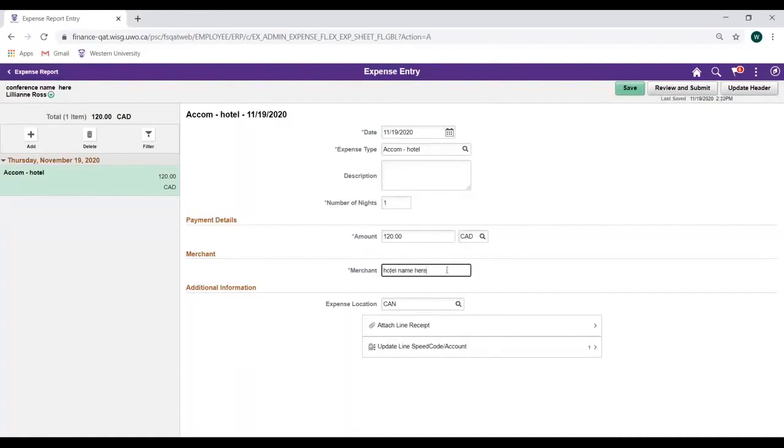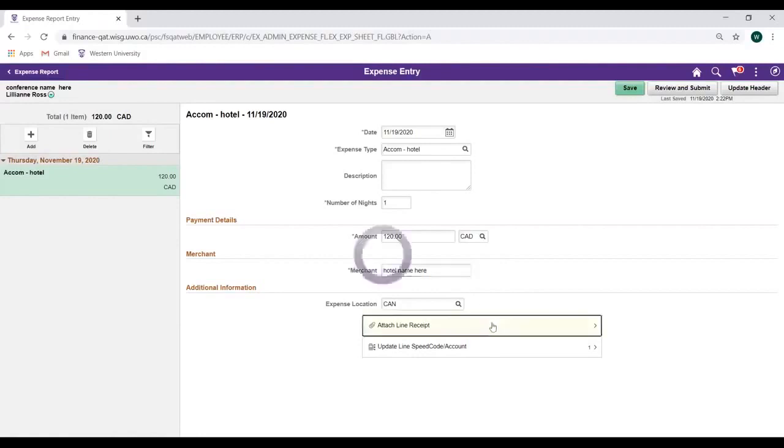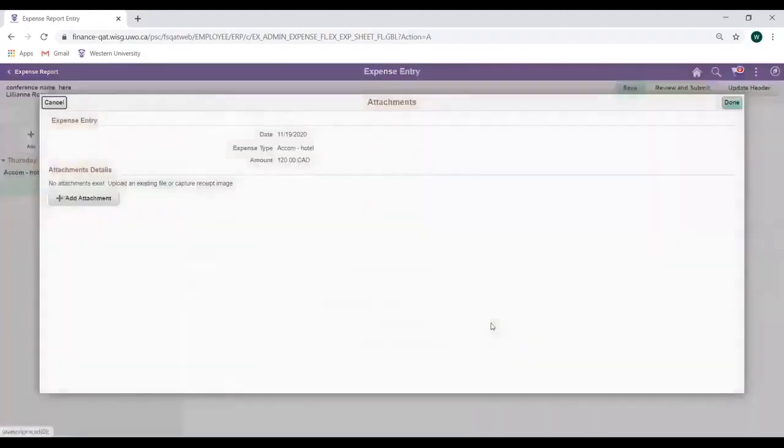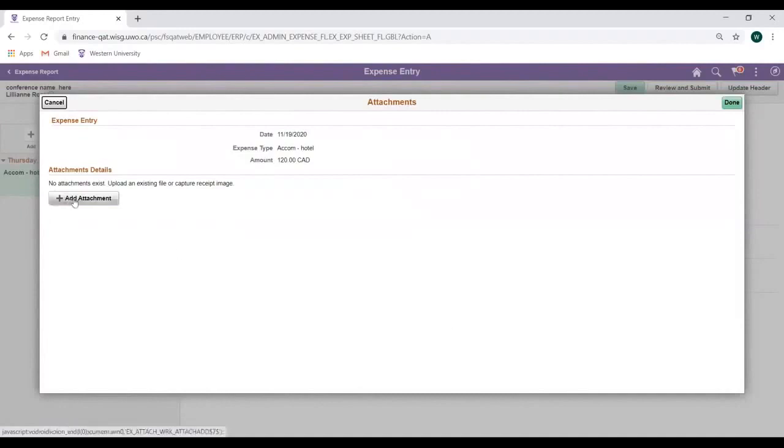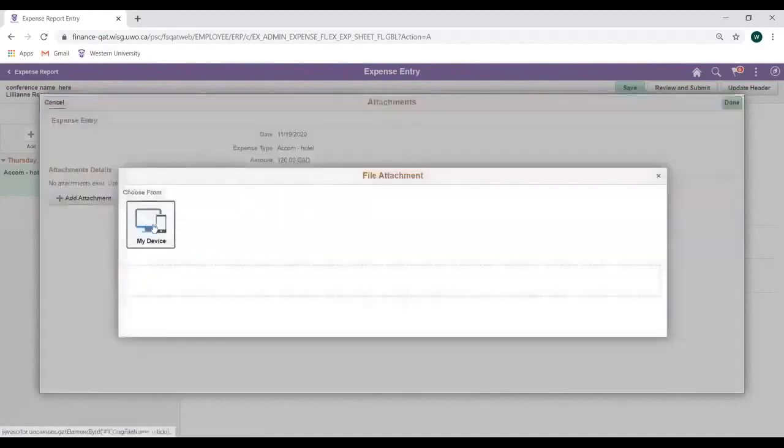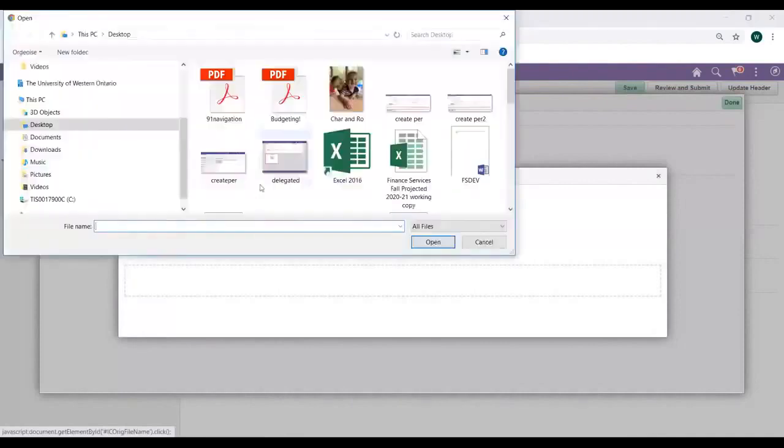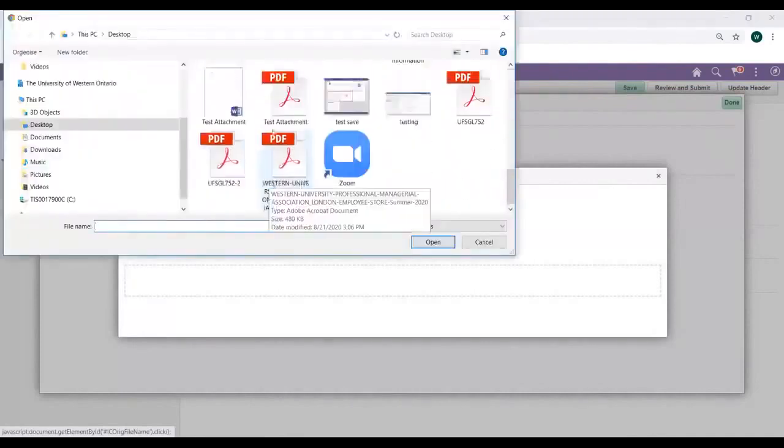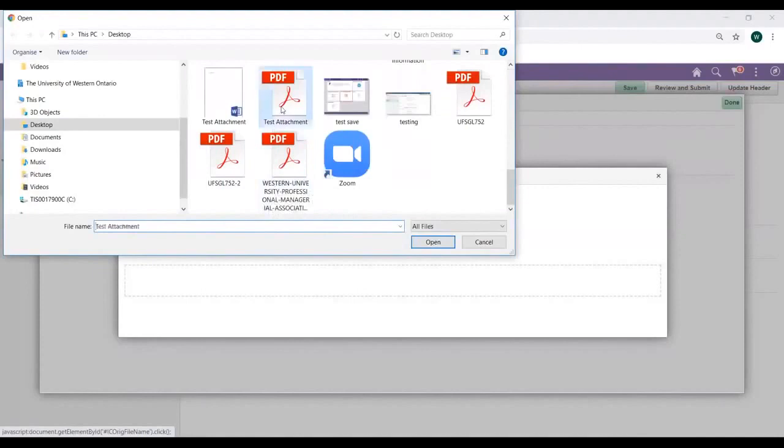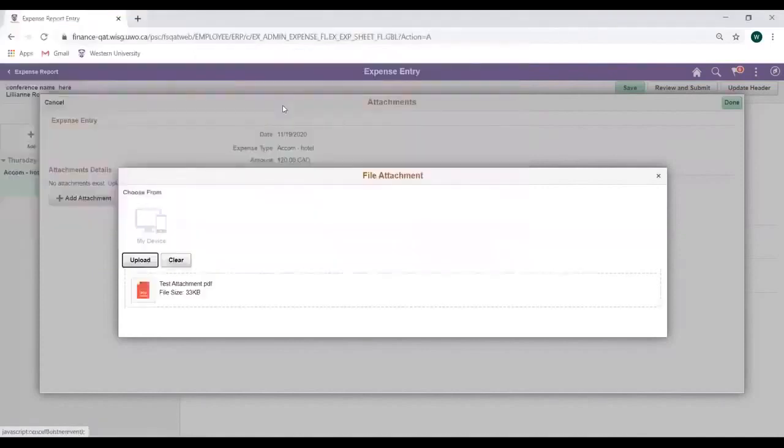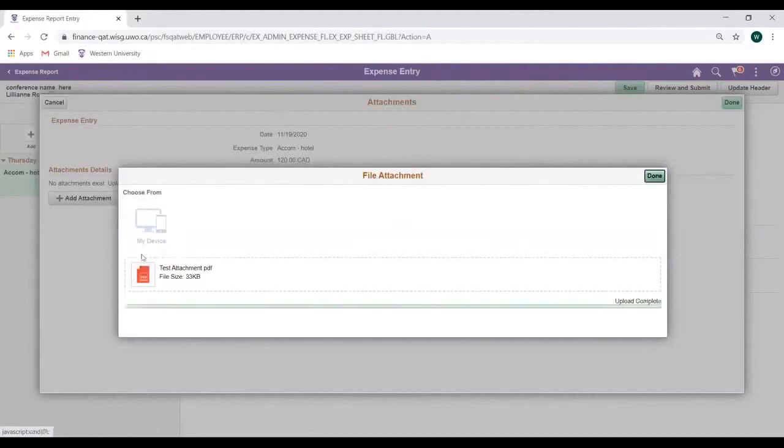Next, we can attach our receipt or supporting documentation by clicking on the Attach Line Receipt link located in the Additional Information section at the bottom of your Expense Entry page. Now that the Attach Line Receipt link is open, start by clicking the Add Attachment button. Then click on My Device, then select your Attachment. Once we've selected our Attachment, click on the Upload button, then press Done in the top right corner.